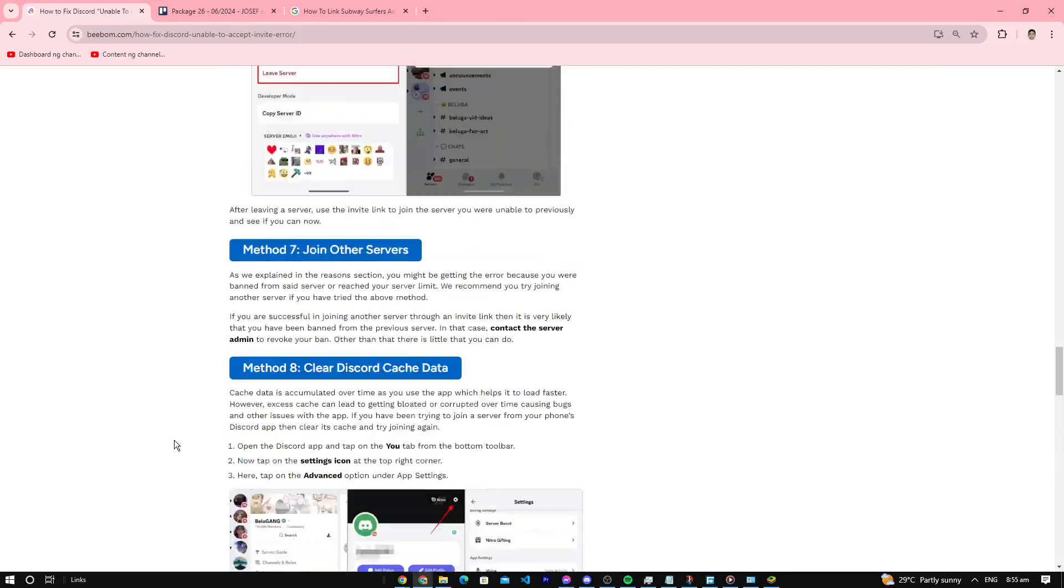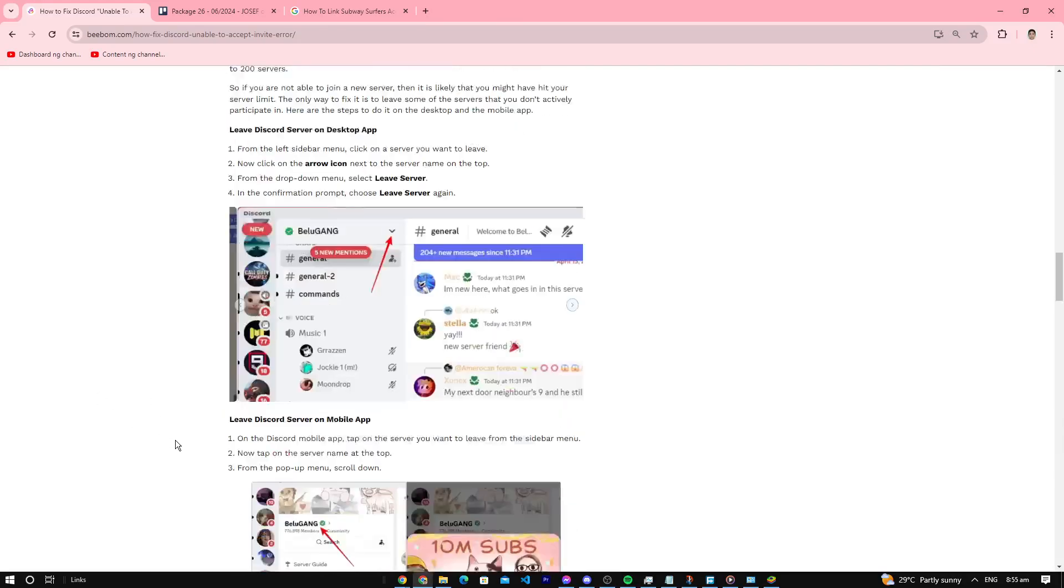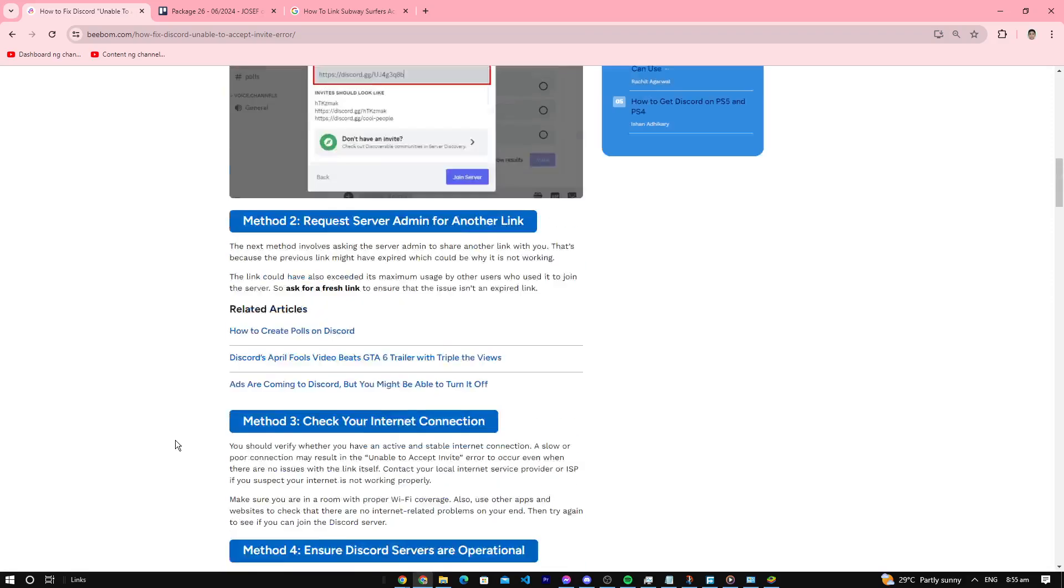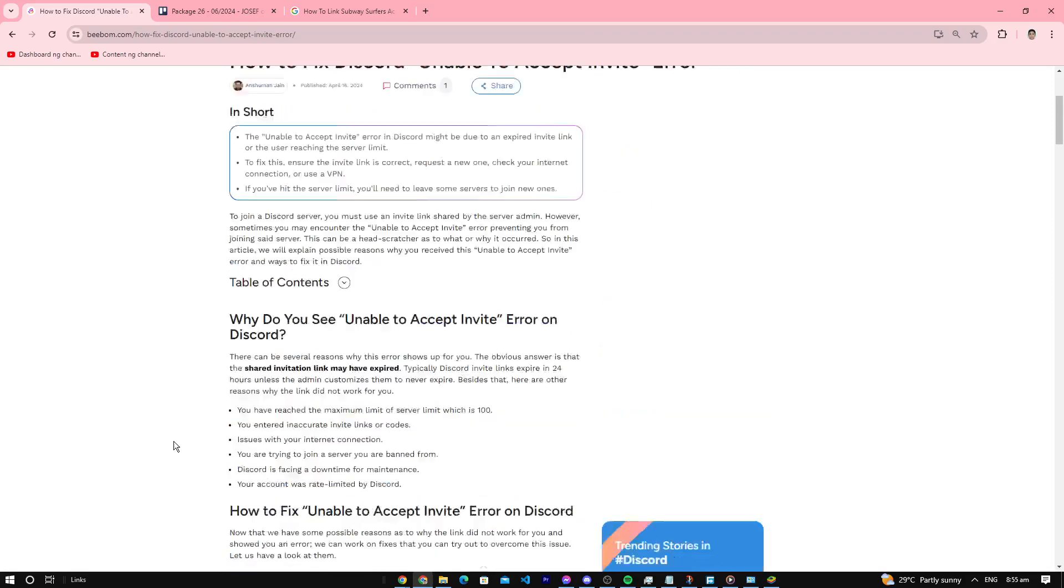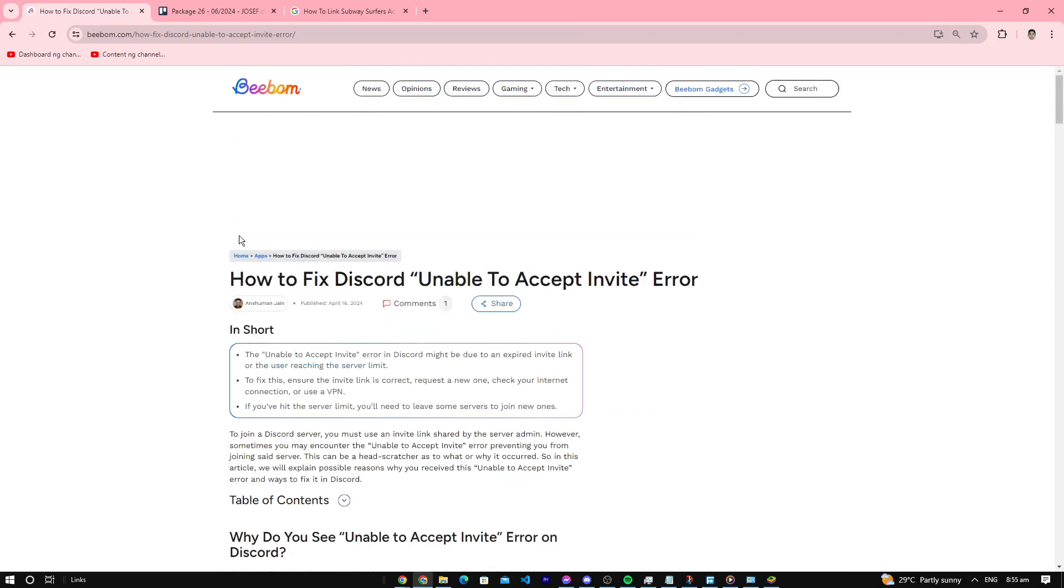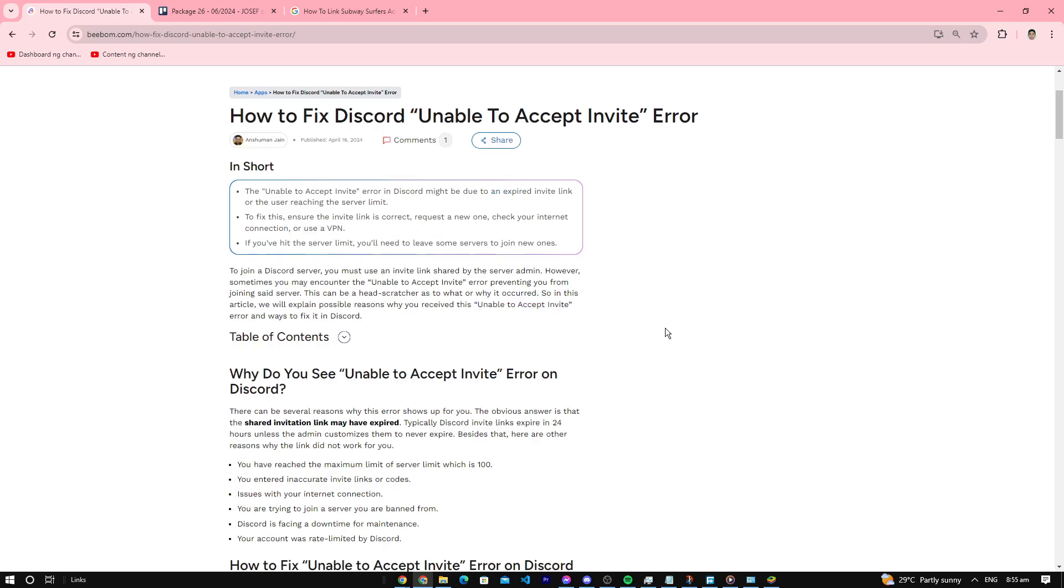Hello everybody, welcome back to another video. Today I'm going to teach you how to fix Discord invite errors.